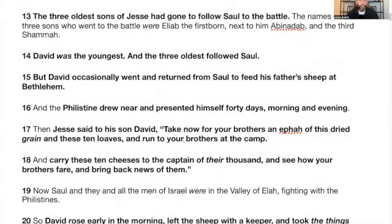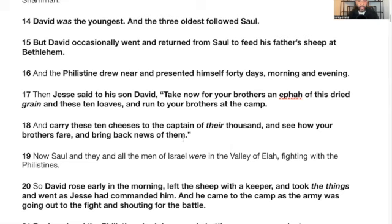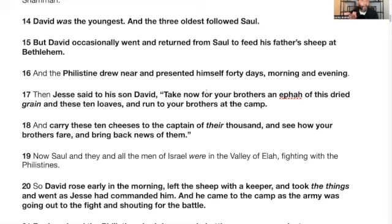Verse 16: The Philistine drew near and presented himself 40 days, morning and evening. In 40 days, no one had the sense or the courage to step up and fight against Goliath — 40 days, 40 nights. That's significant because we know the other things that happen 40 days and 40 nights. If those things happened, they should have had the courage to fight against Goliath, because it wasn't them fighting — it would have been God fighting for them, the Most High Yahweh.